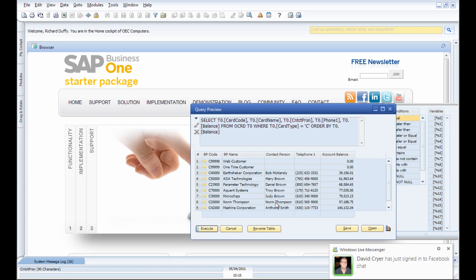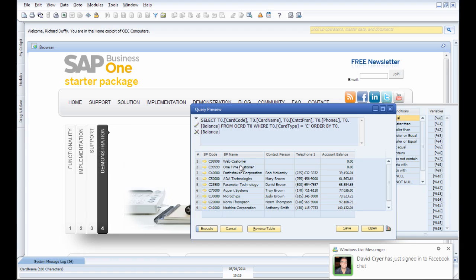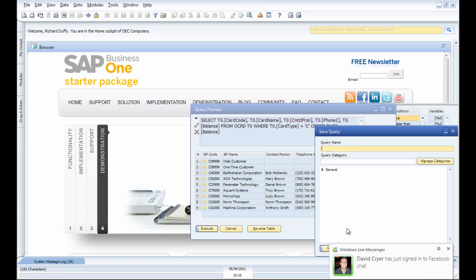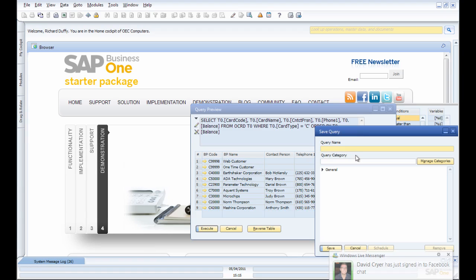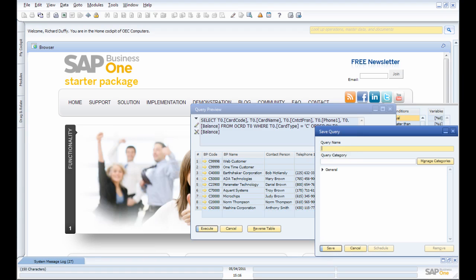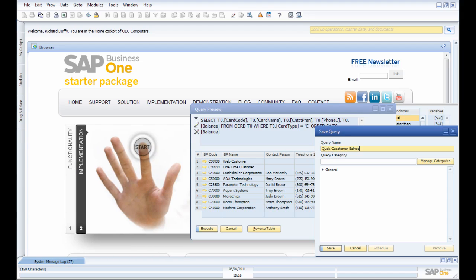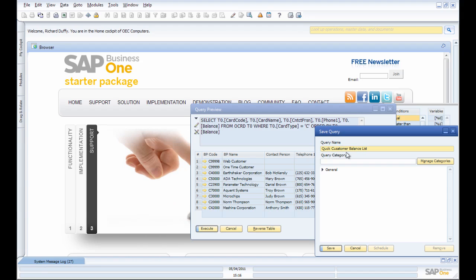There's the result of the query. Now I've got that query result, I simply click on Save. So, 'Quick Customer Balance'... might help if I could type... 'Balance List.' And then I'm going to add that, and I'll just add it here into my General Queries.